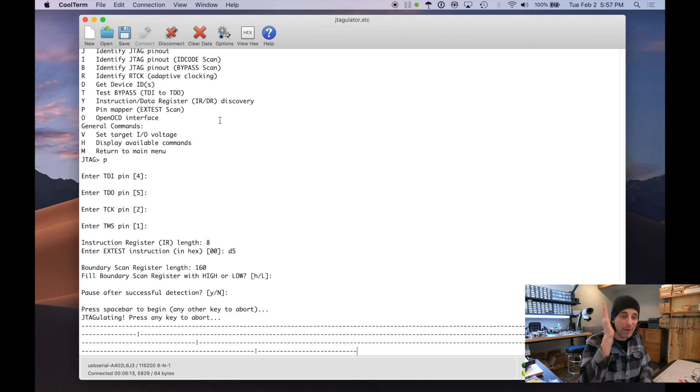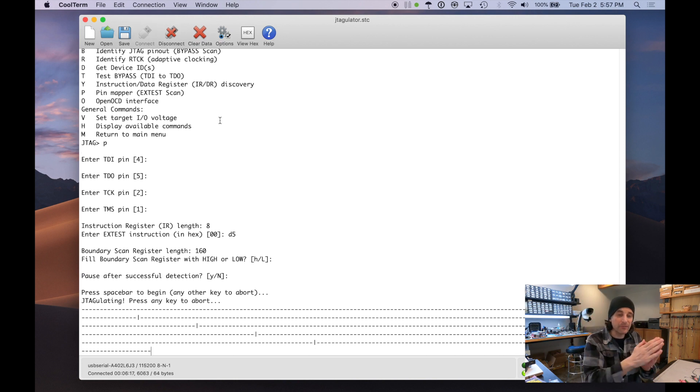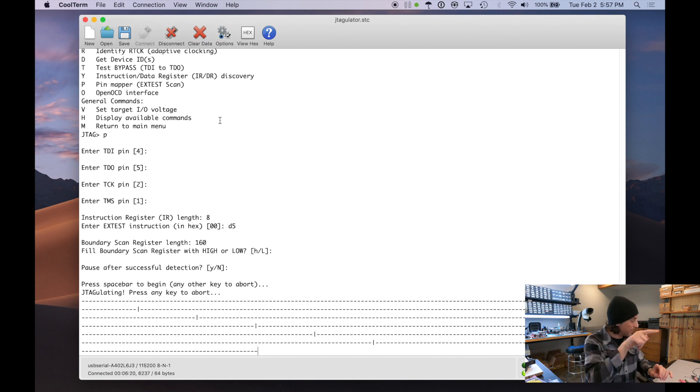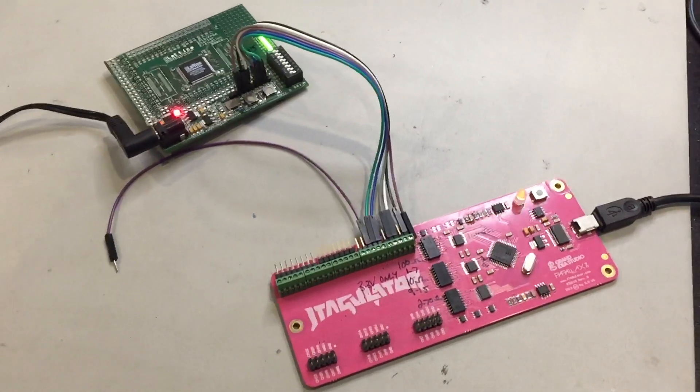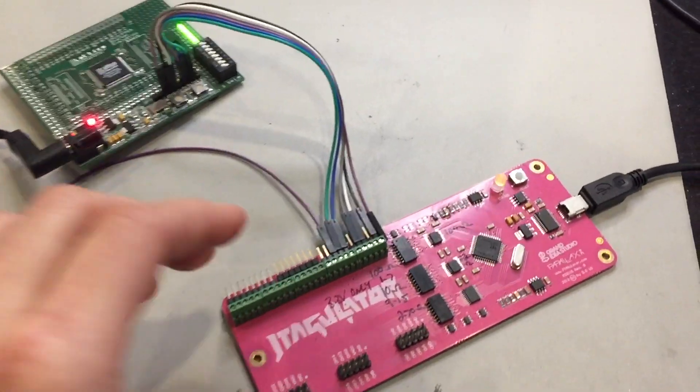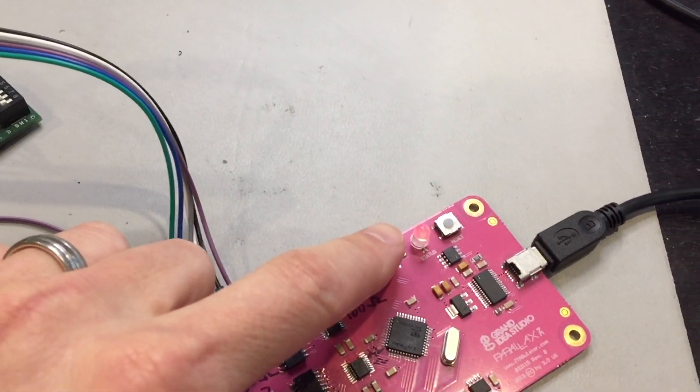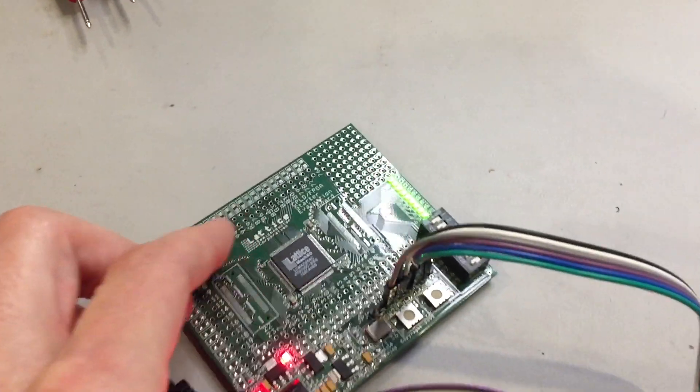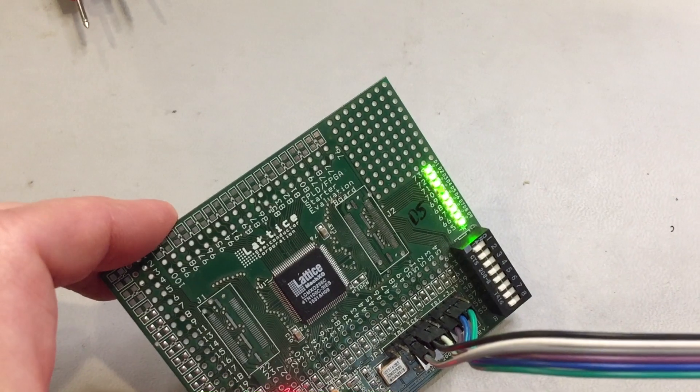And now we're starting and shifting bits through the boundary scan. When we see a pipe, that vertical line on our terminal program, that's when it's reached the end of the boundary scan and it's starting the loop over again. So now that the command is running, we can actually look at the JTAGulator and we can see the status indicator is blinking.